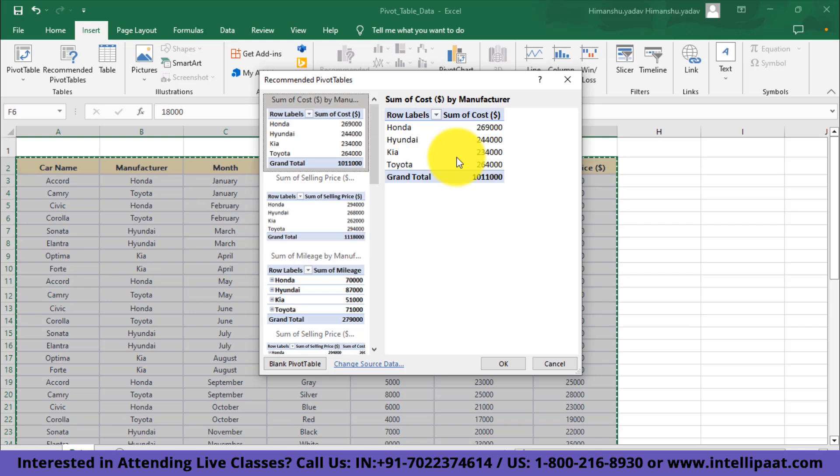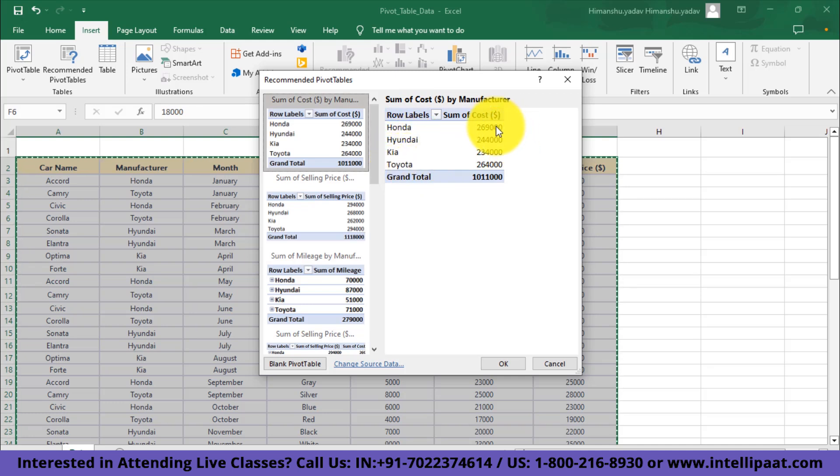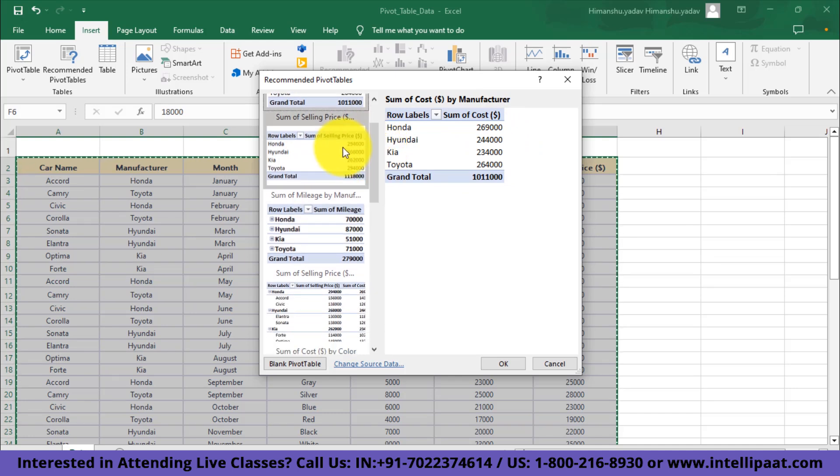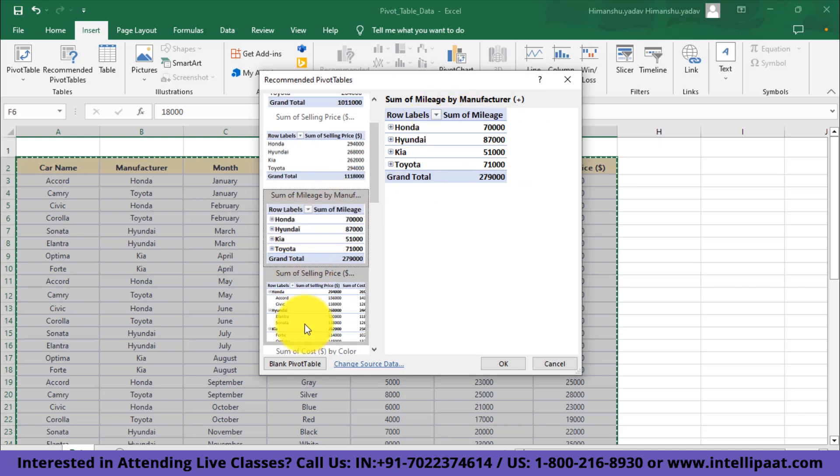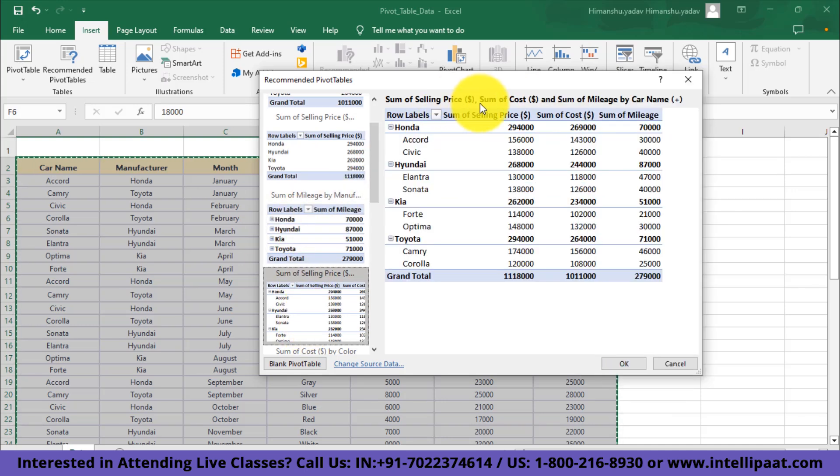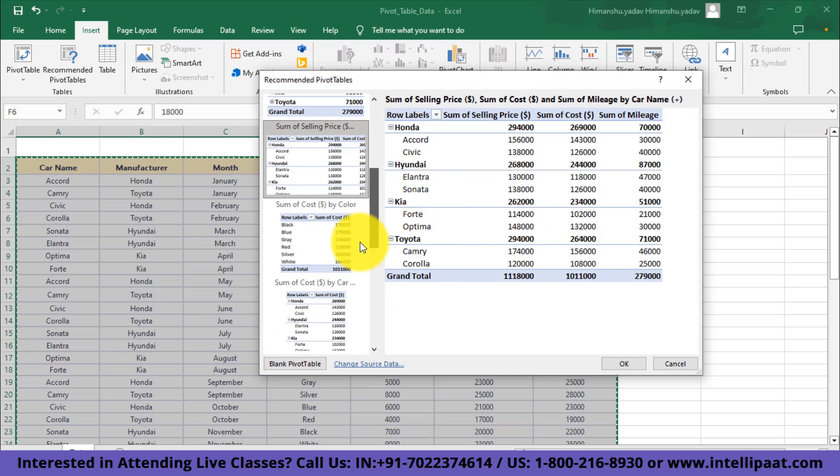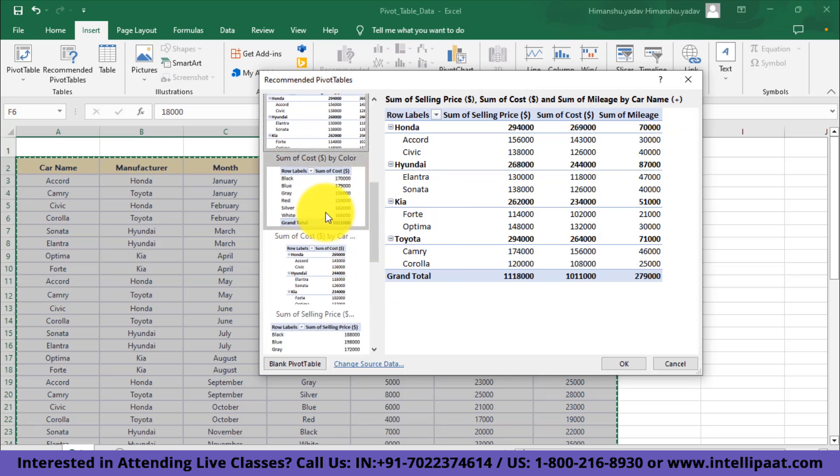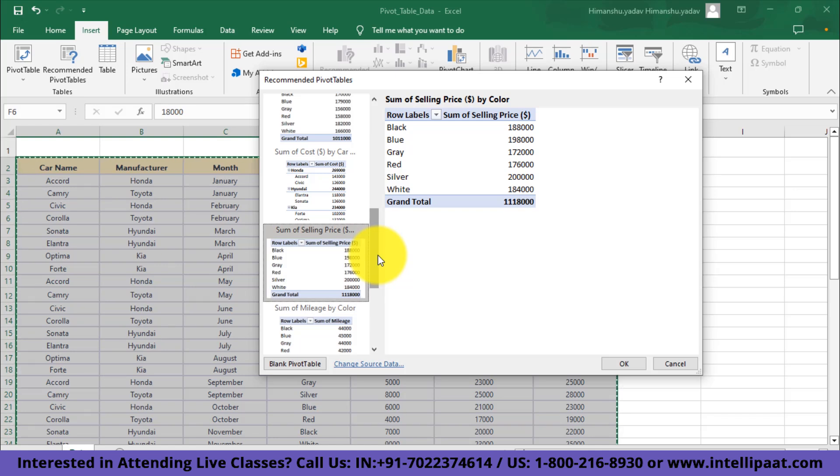Here we can see the sum of cost by manufacturer data. You can see the different manufacturer names available in our data such as Honda, Hyundai, Kia, Toyota, as well as the sum of cost. Then we have a few more tables over here such as sum of selling price by manufacturer, sum of mileage by manufacturer, sum of selling price, sum of cost, and sum of mileage by car name inside one pivot table itself. Then we have a few more pivot tables down the line. These tables definitely could help you drive certain insights.